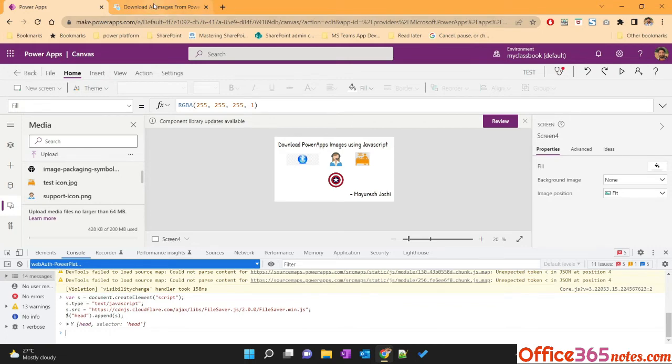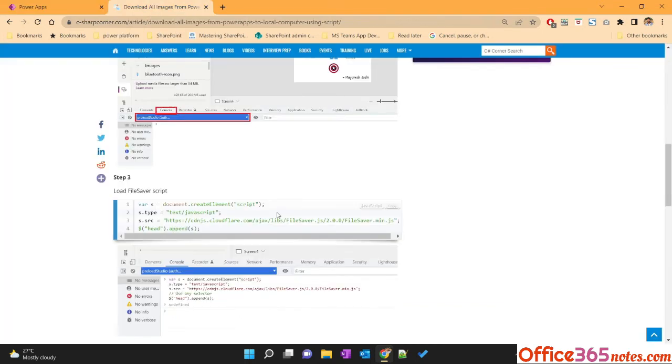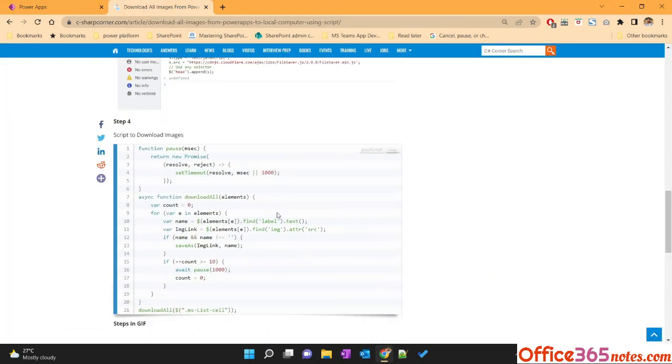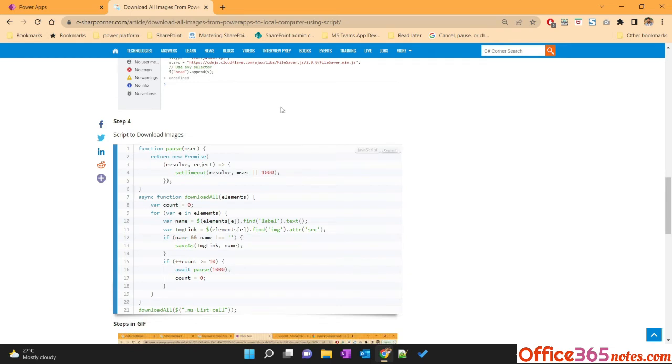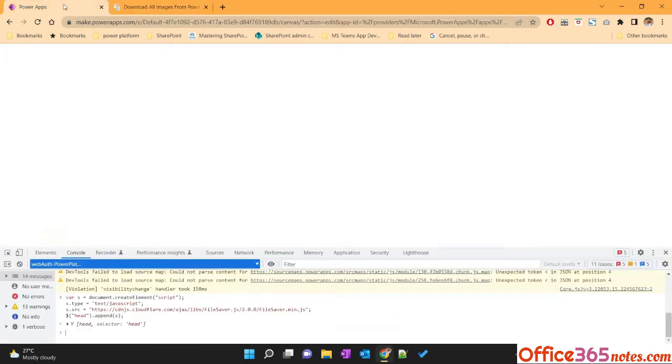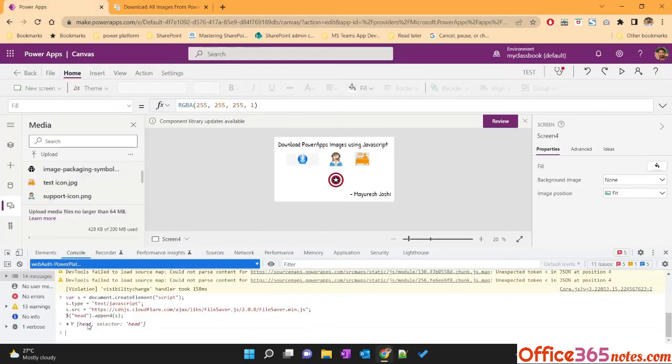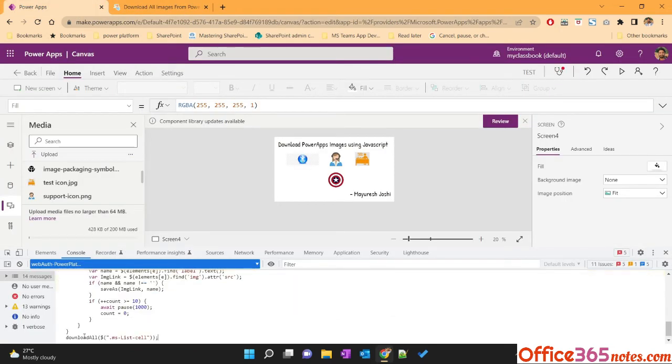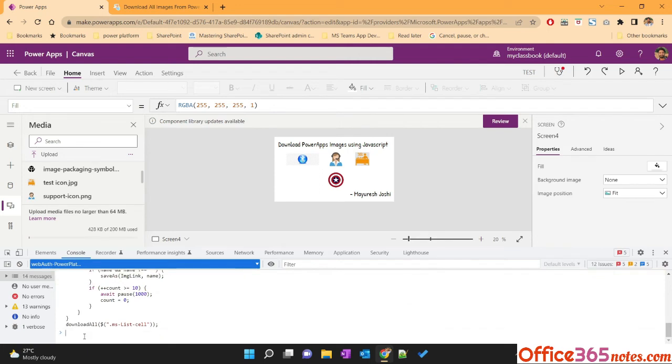Then we will execute this script. So I'll copy this and let's paste it here and hit enter. So if you see, this will download all these images.